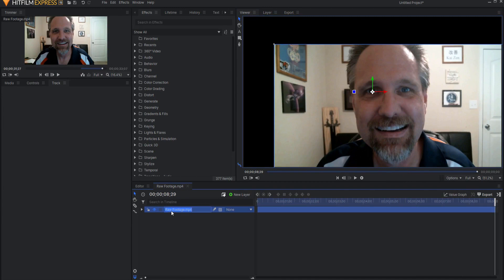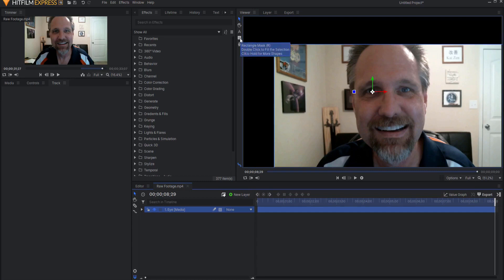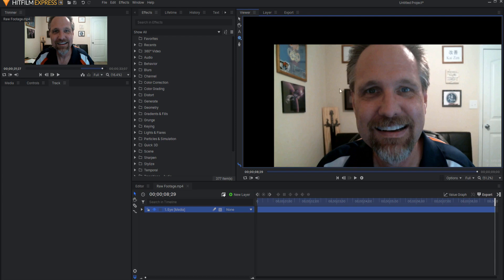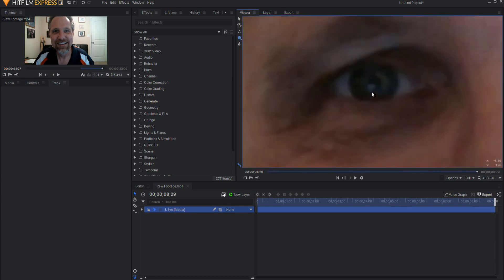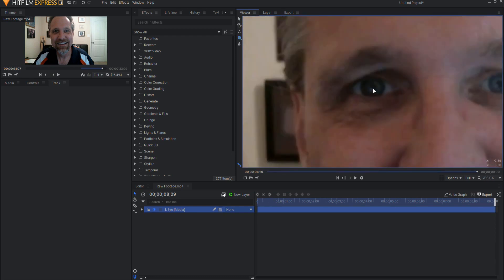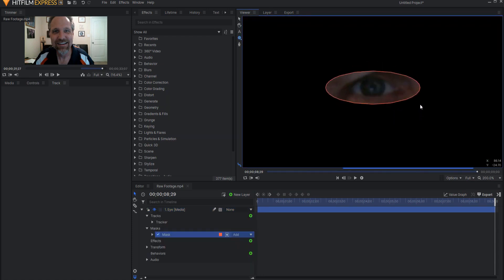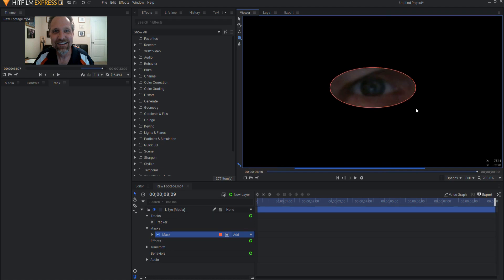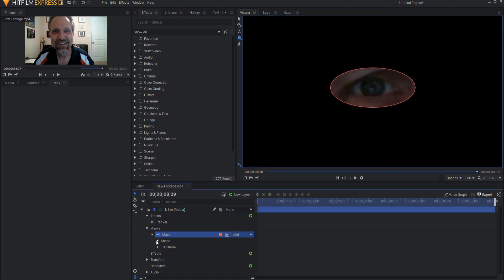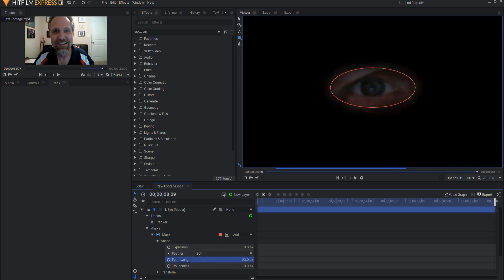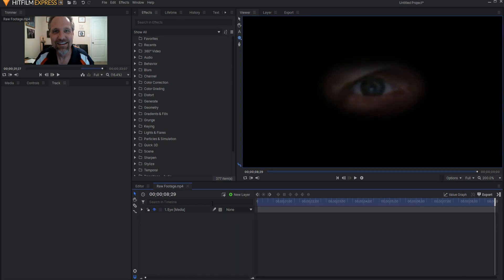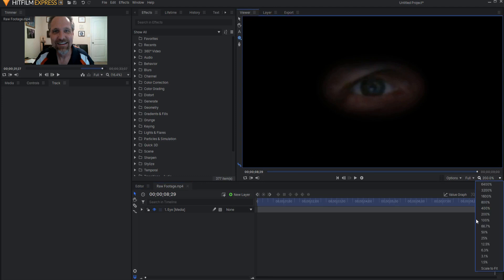I'm going to go ahead and rename this one eye and I'm just going to use the mask tool. I will click and hold that and then grab the ellipse mask or I could use the E hotkey. I'm just going to put my mouse in the center and drag and if I hold down the alt key then it will center it for me. I'm going to go about like that, maybe opening up the mask shape properties. I will go ahead and increase the feather strength somewhat.